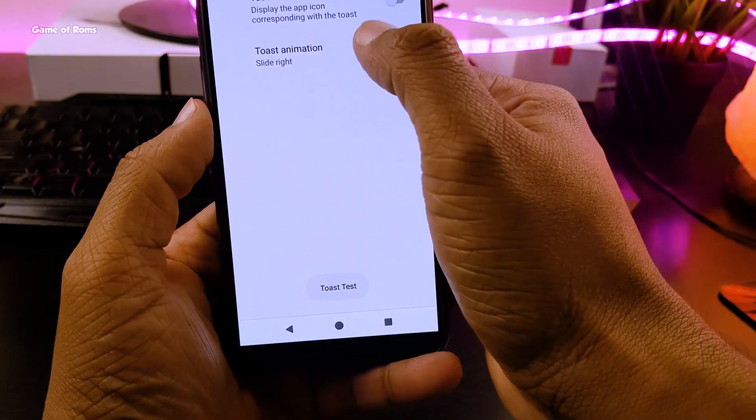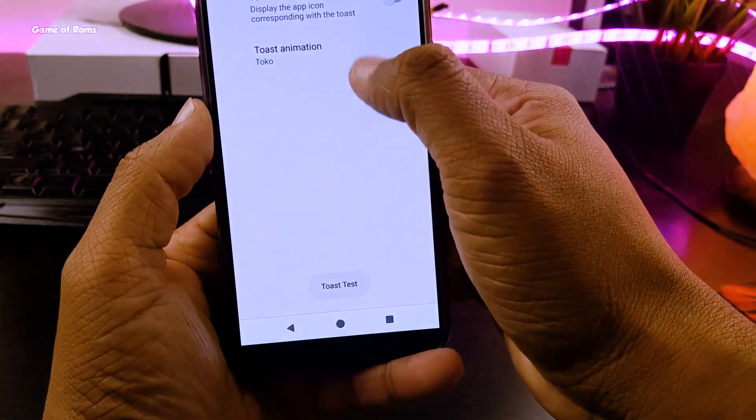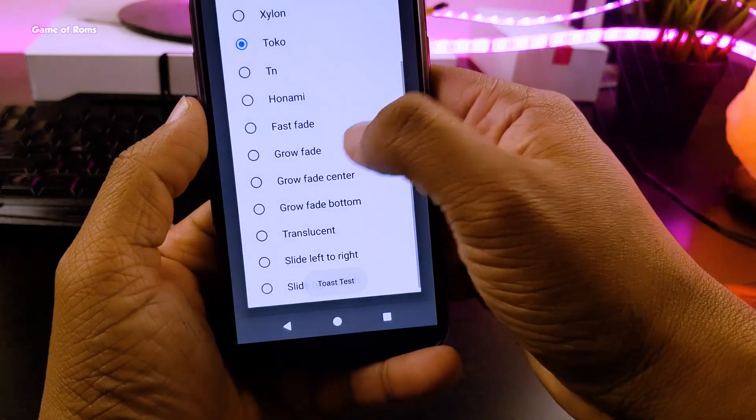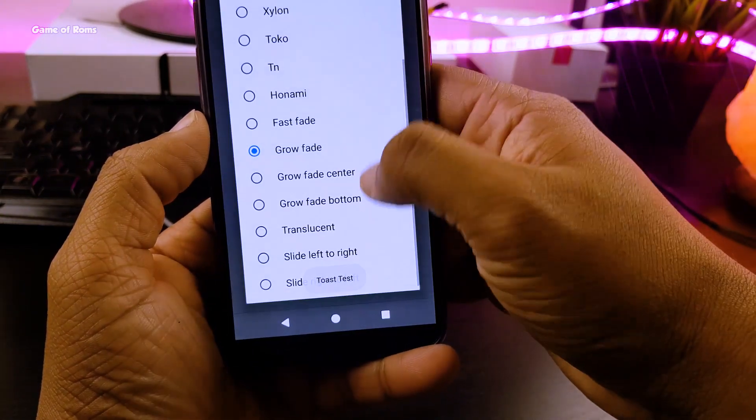And then go to animation settings and customize your toast animation as well as your system animation.